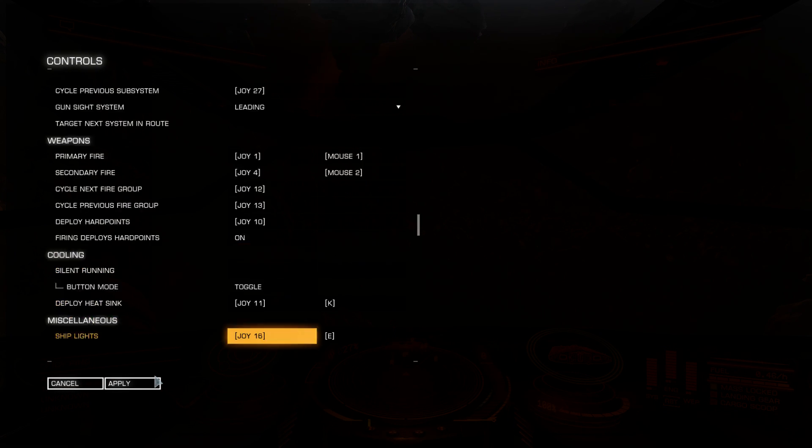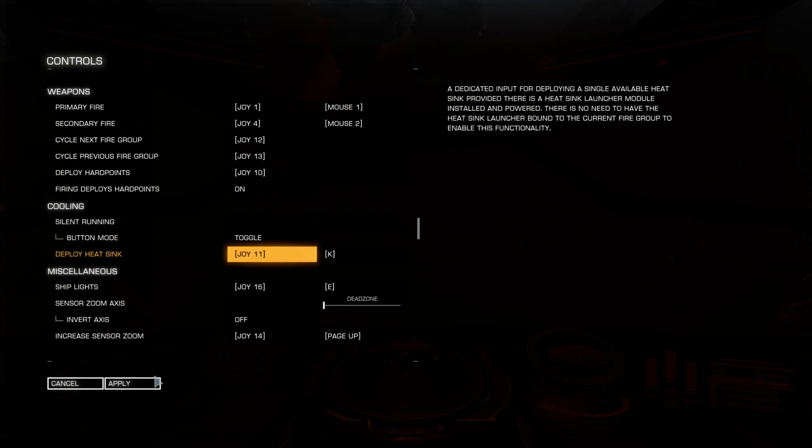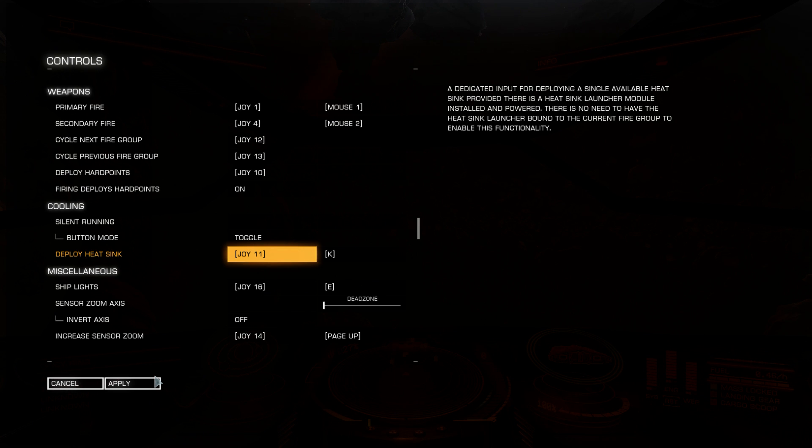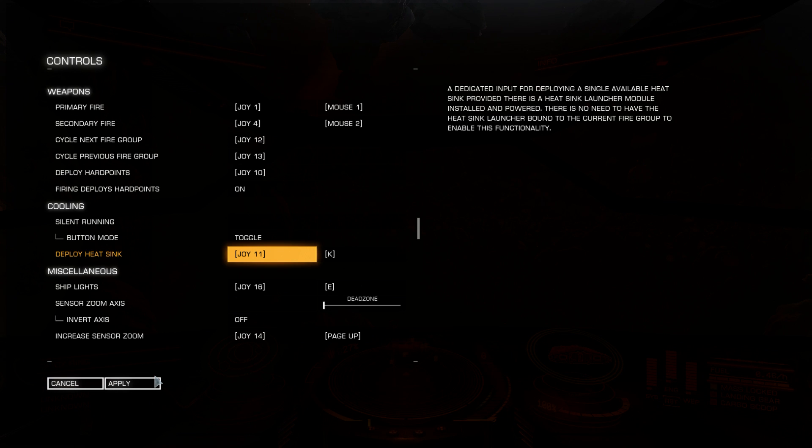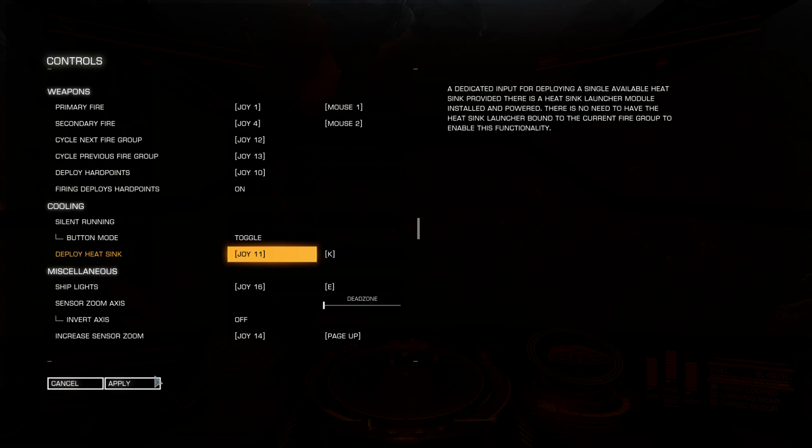Cooling. It's silent running. Silent run can be set at right user interface functions tab or you can bind the key. I don't need it. Here's a heatsink. You can deploy heatsink. You need to buy a module at stations outfitting. Heatsinks have four charges each. After that you need to buy and restock ammo for heatsink. Heatsink is fastest way to cool down your ship. If it's overheating, deploy heatsink and ship's temperature is dropping down fast.